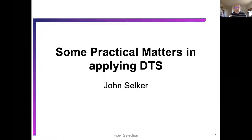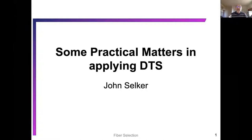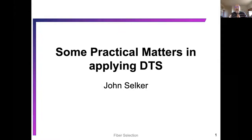Another thing to notice is that the speed of light is a function of the index of refraction. Scott told us that the index of refraction determines the speed of light, but also it's a function of the wavelength. And that's why prisms work — they split light into rainbows.